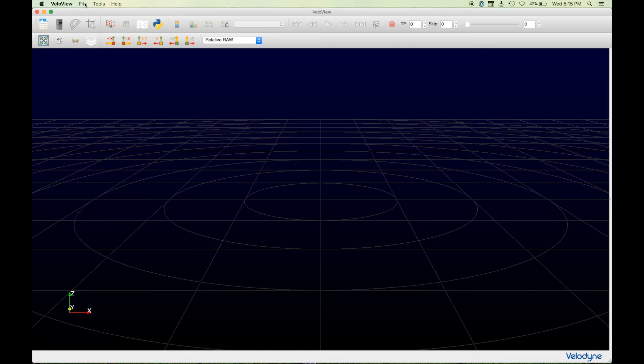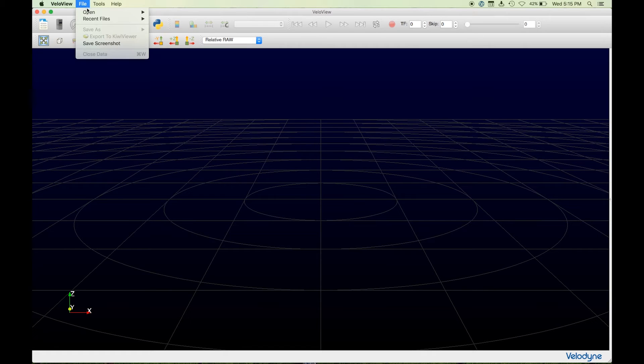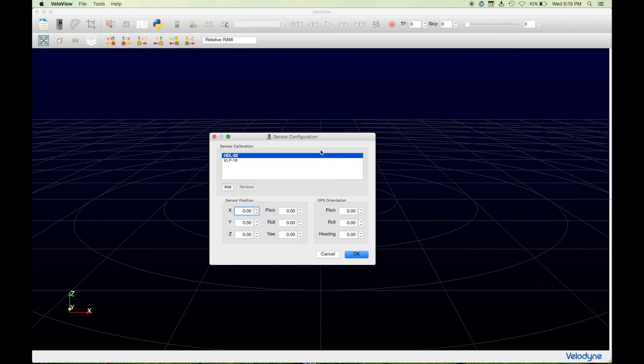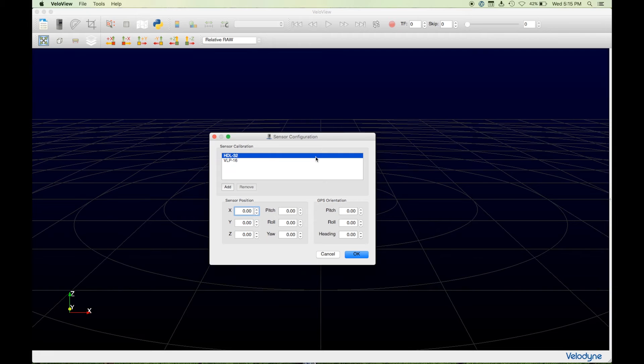To see a live sensor stream, click File, Open, then Sensor Stream. The sensor configuration window will open, prompting you to choose the correct sensor. Choose HDL32, then click OK.